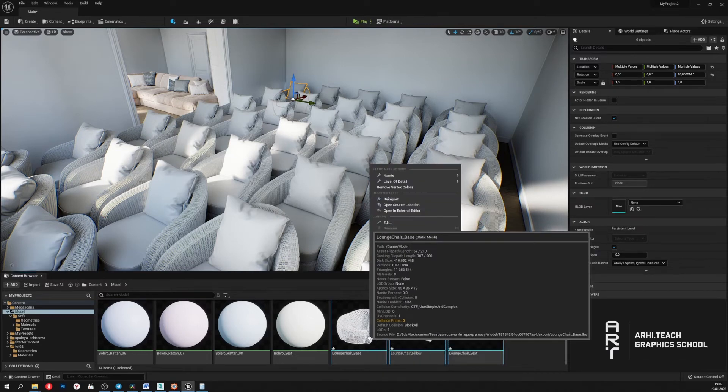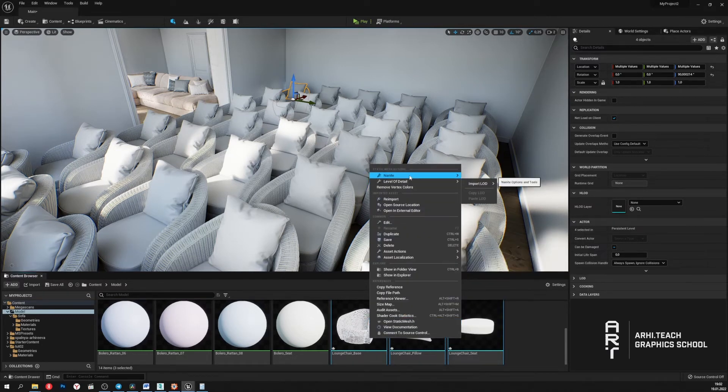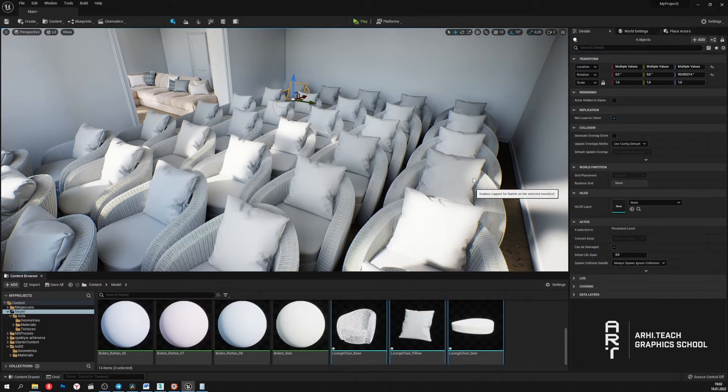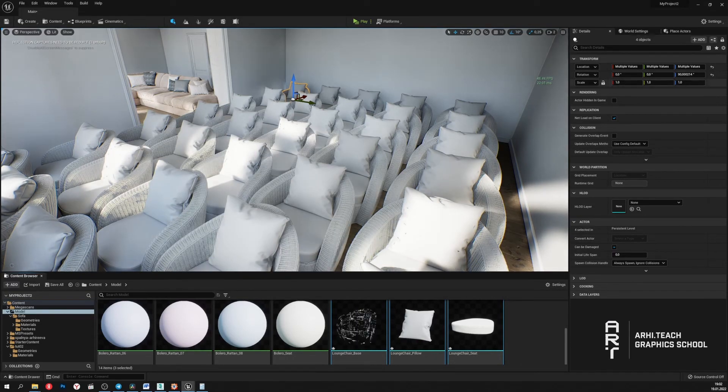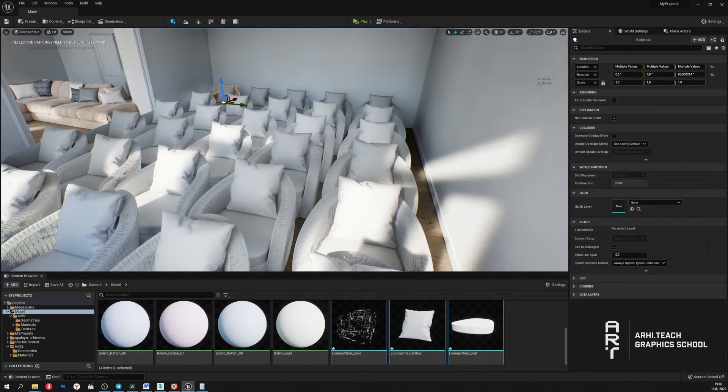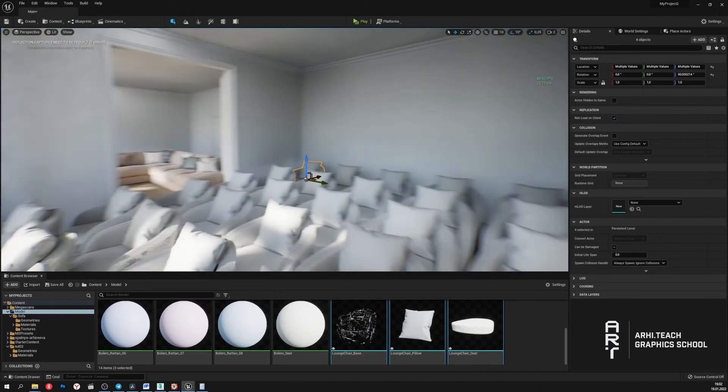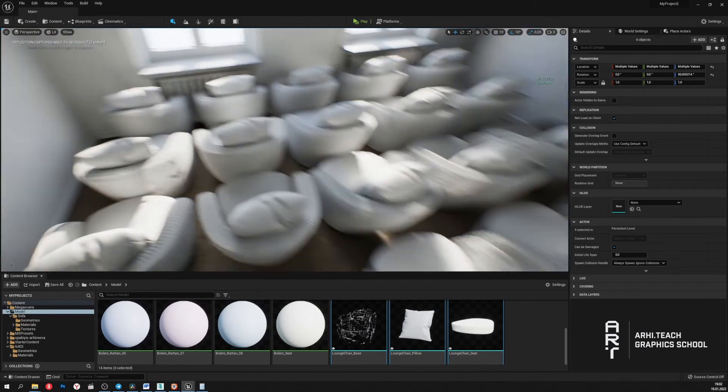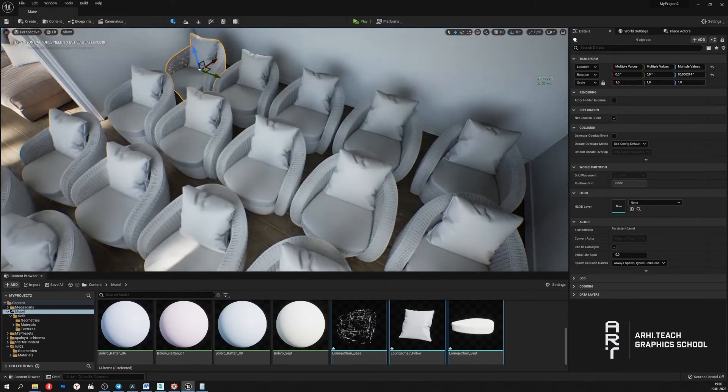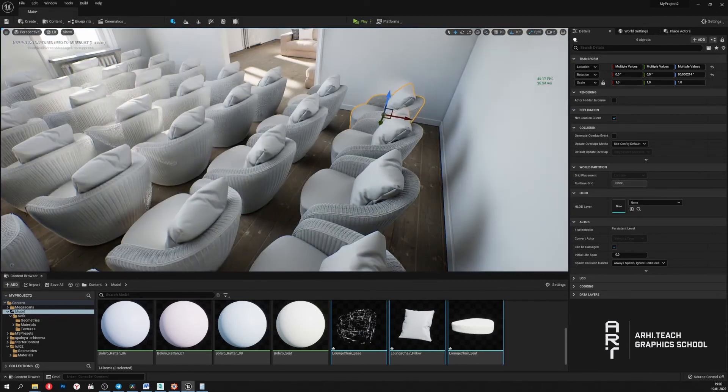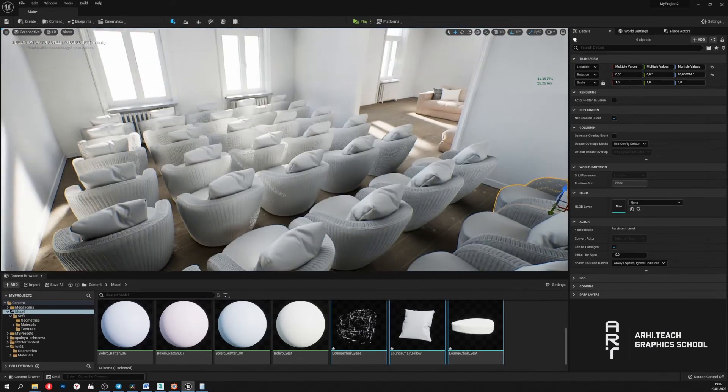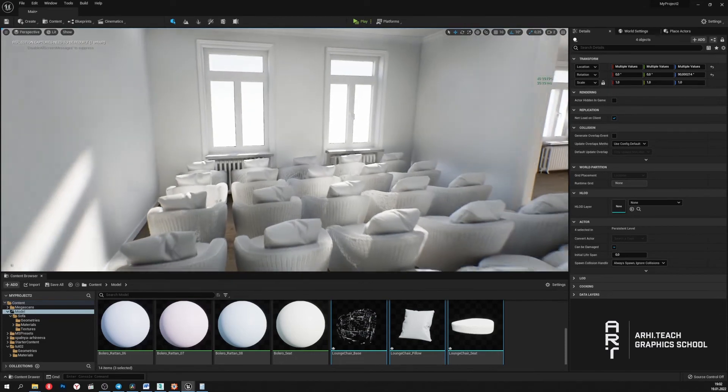Selecting models. Click to enable Nanite. And the miracles happen. We have the frame rate again at the highest level, and there are no freezes. Now Unreal can work perfectly with so much geometry.